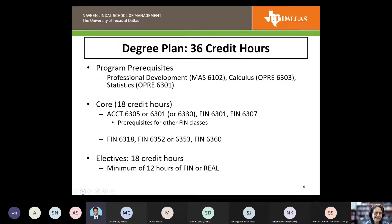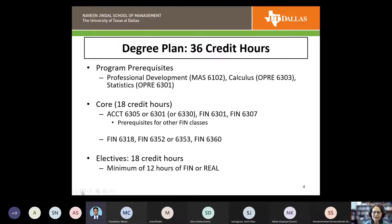The other core courses are Finance 6318, the analytics course; Finance 6352 or 6353, which are modeling courses — 6352 for valuation and 6353 for investments; and Finance 6330, the derivatives class. The remaining hours are electives. You need a minimum of 12 credits with the FIN or REAL prefix. The other six hours can come from other areas such as business analytics or managerial economics, but you're essentially limited to two to three classes outside of FIN.